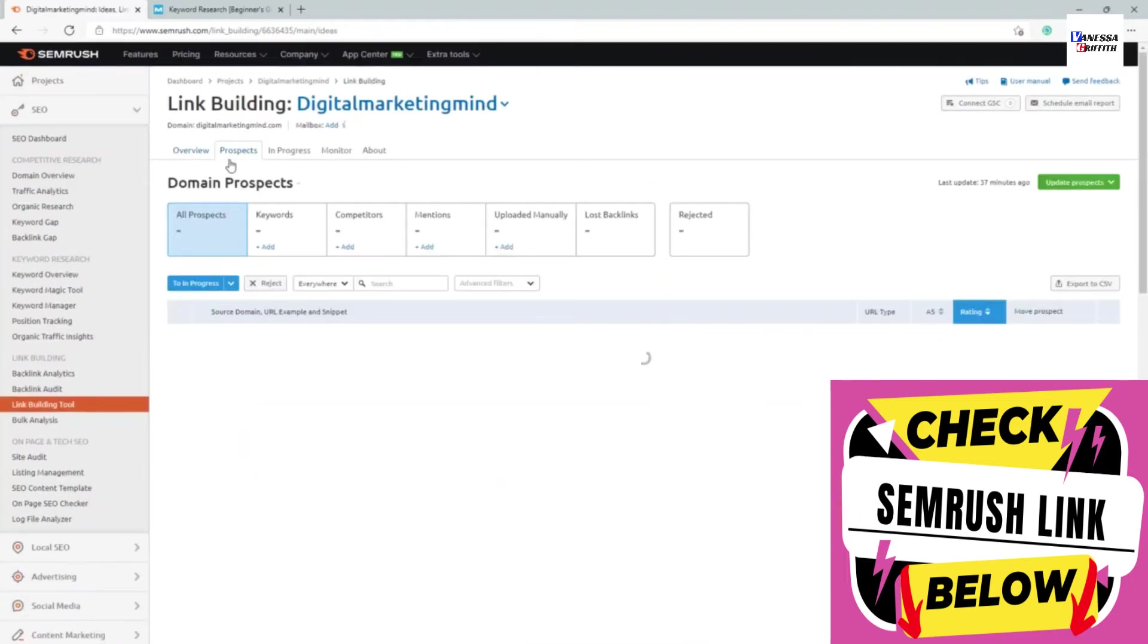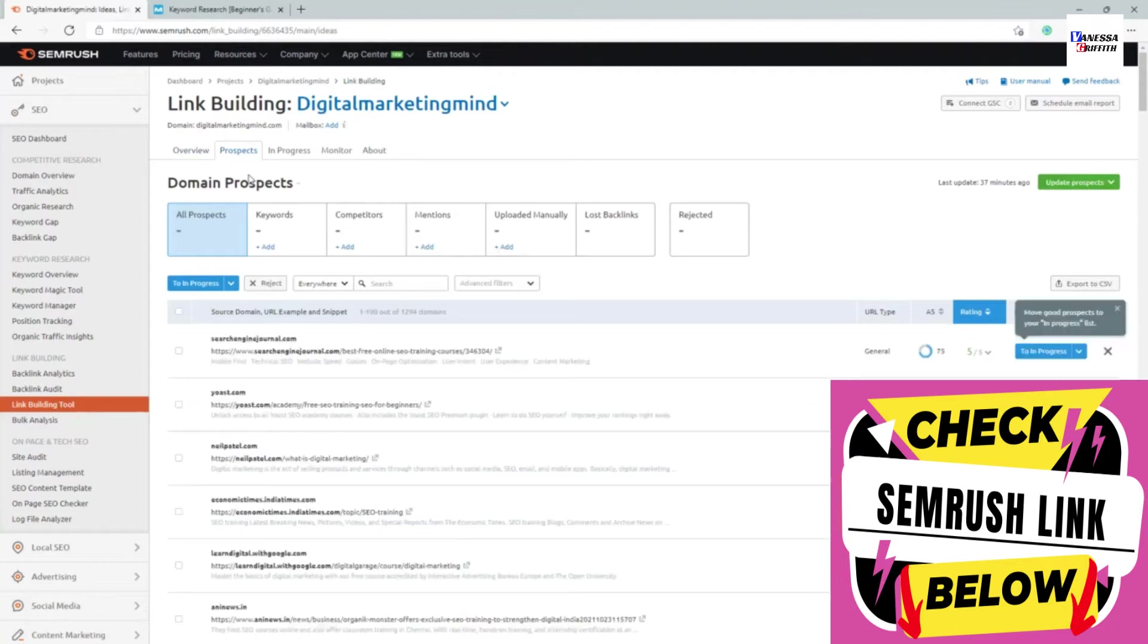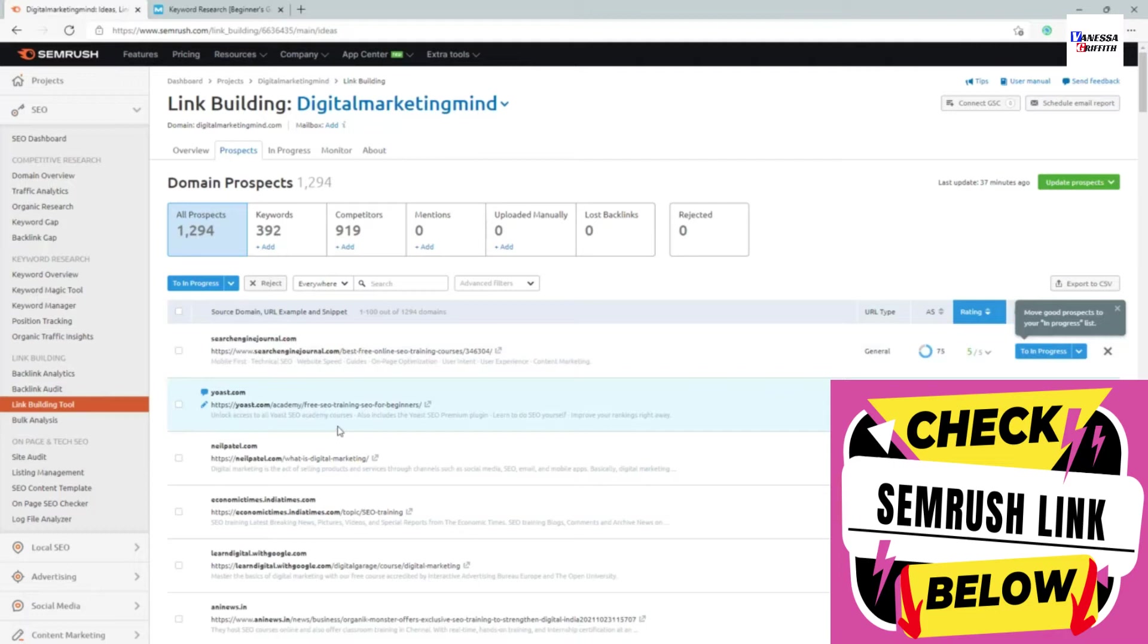Let me go into the prospects and show all the different prospects. You can see these are different prospects where they are linking out to my competitors, so I can ideally try to reach out.